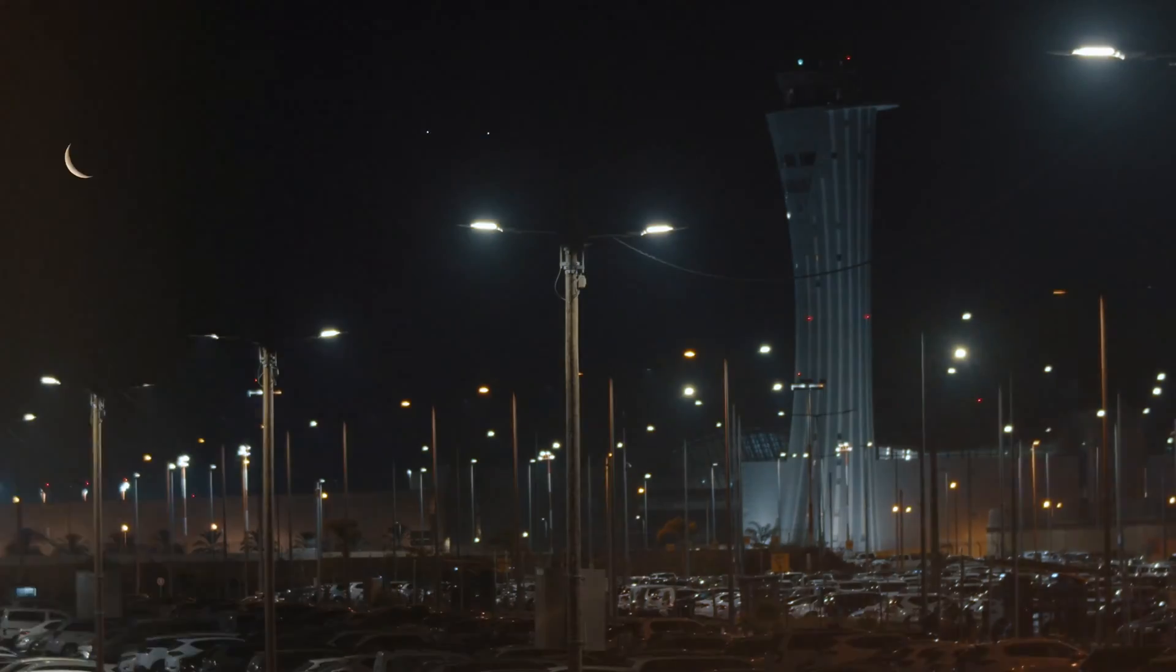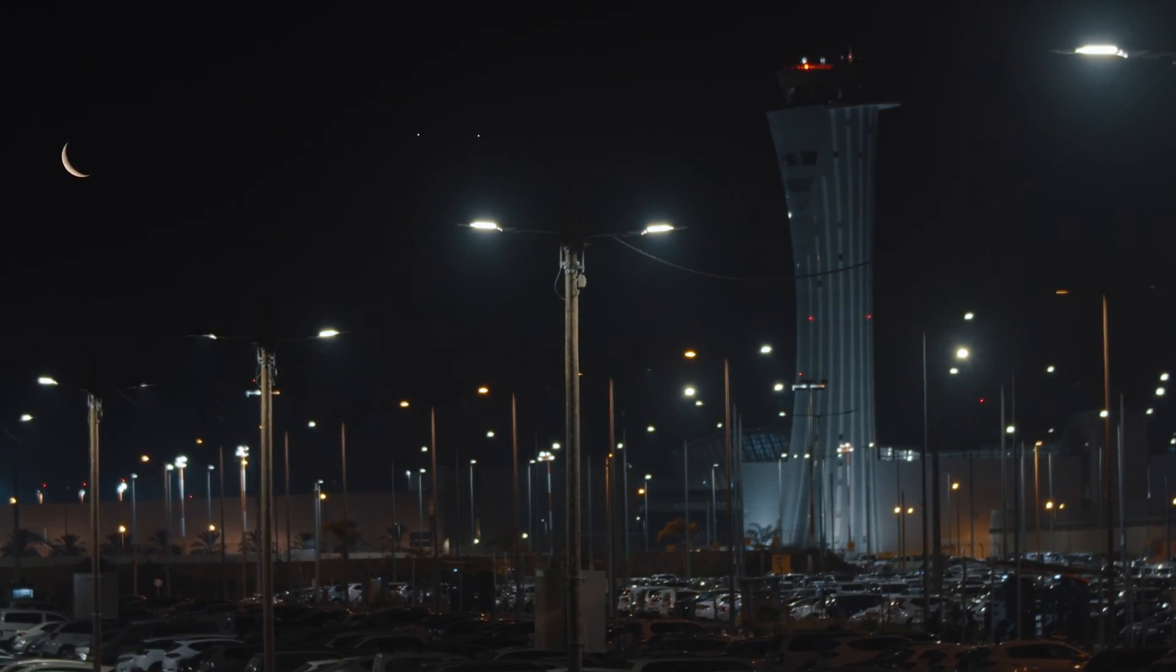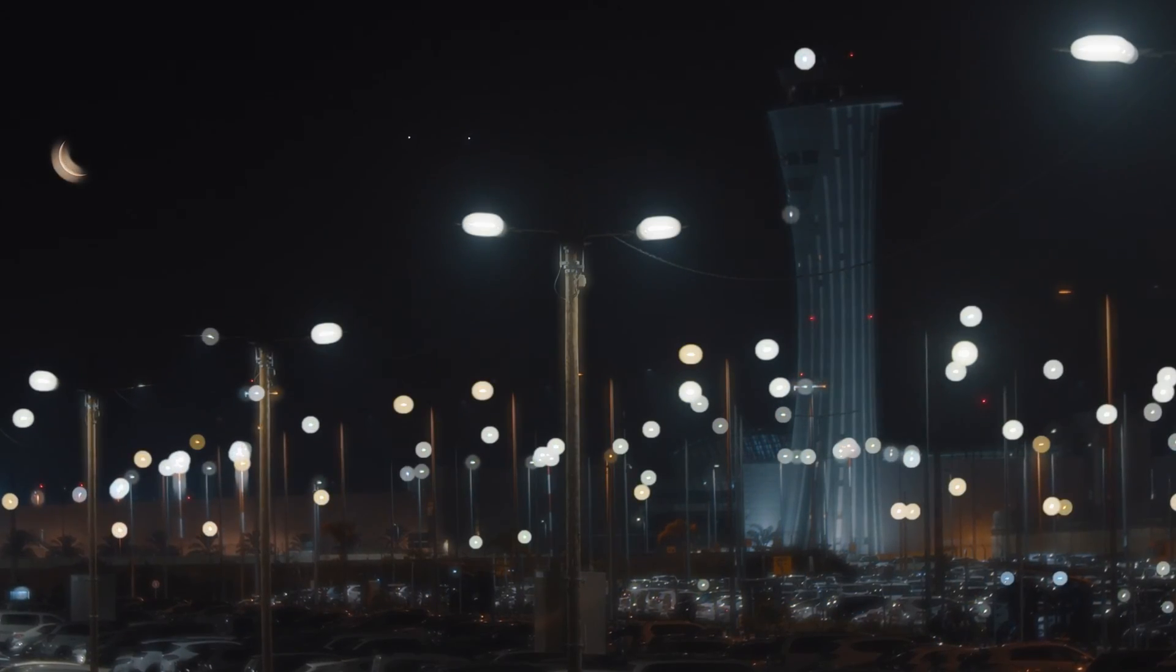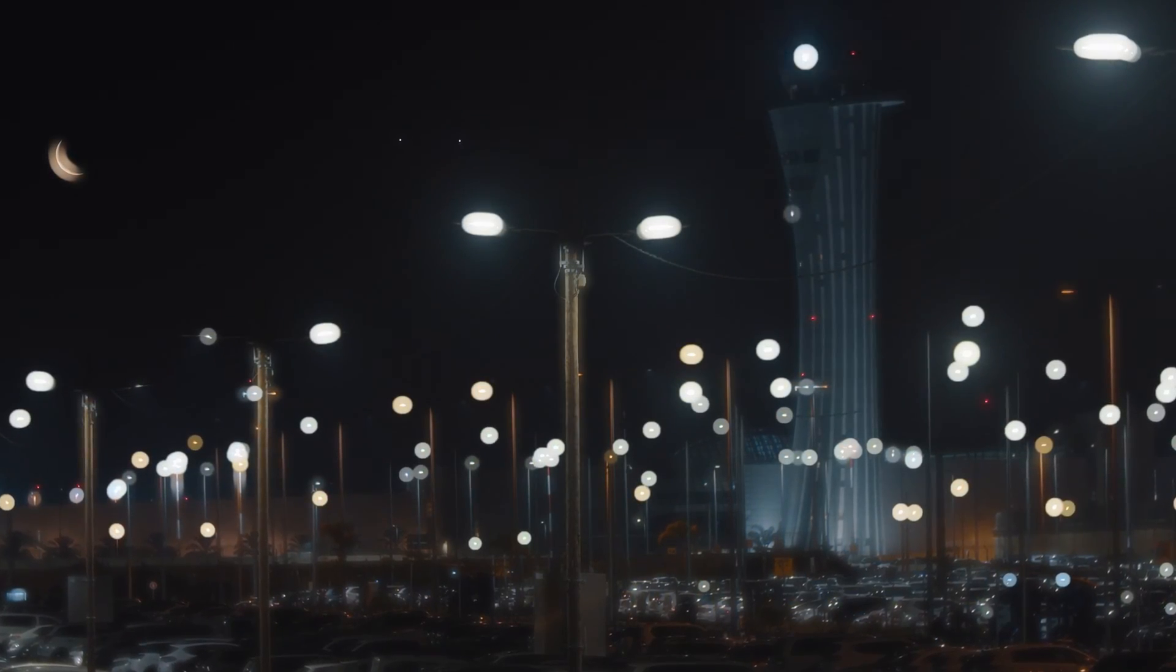This is before the halation and this is when you add the halation. And you can just see in those highlights, the lights look soft and glowy and beautiful. This looks like something that could be in a film.